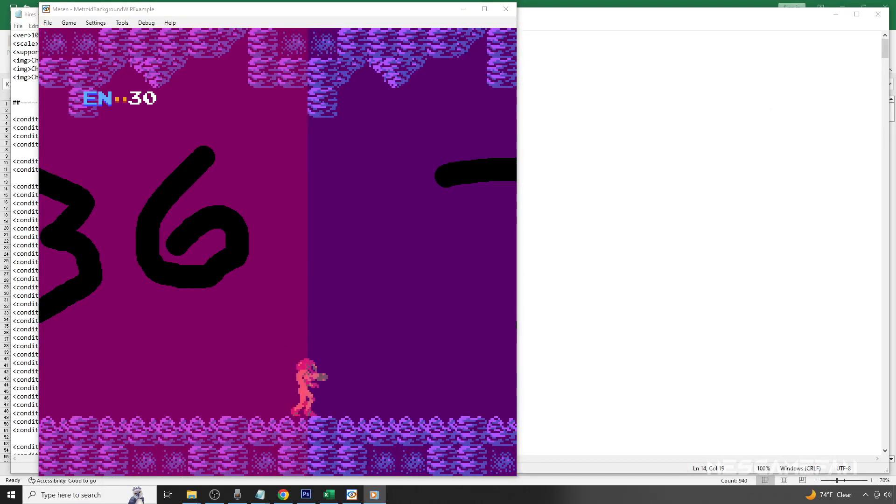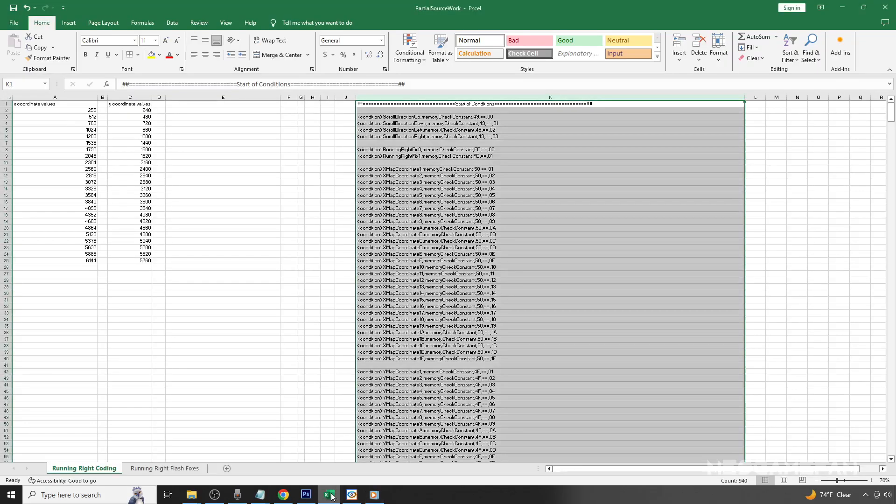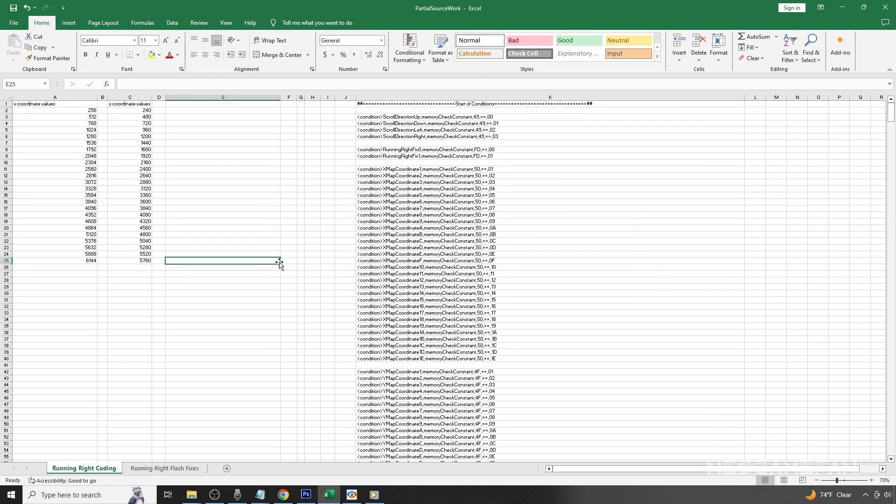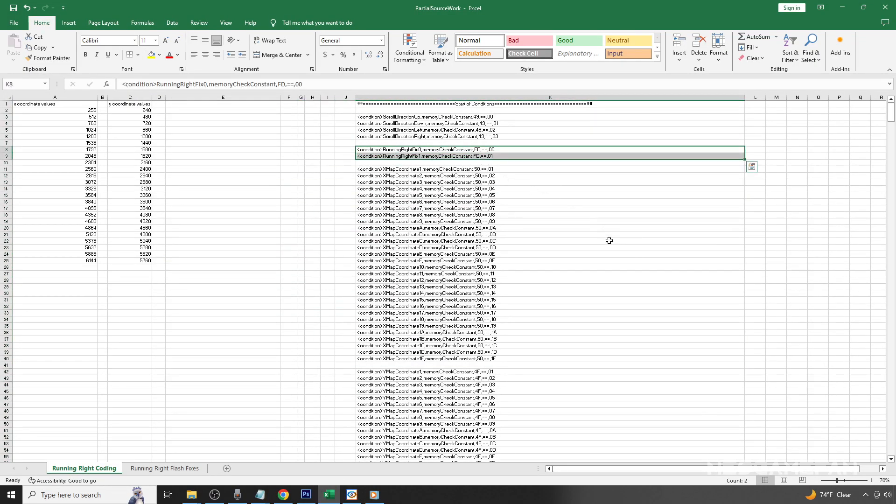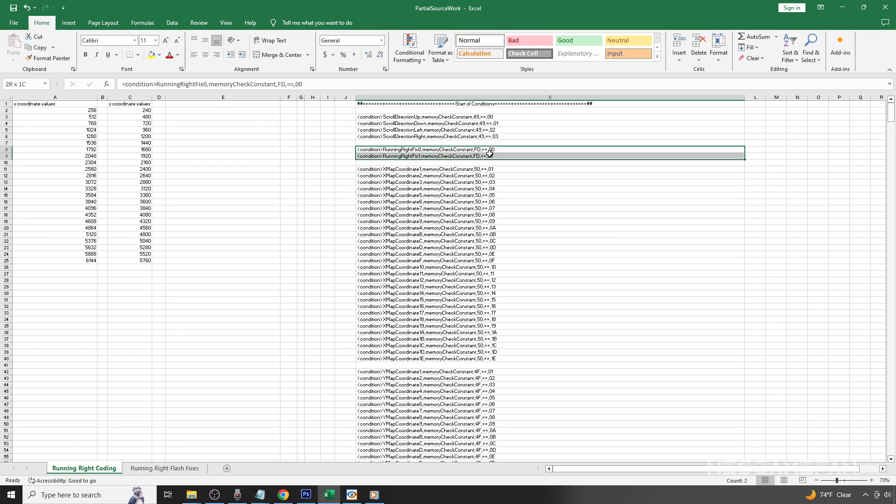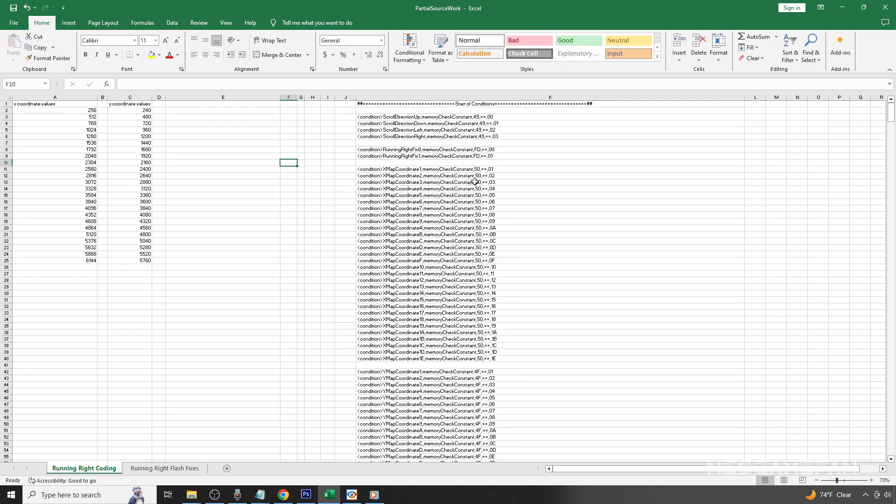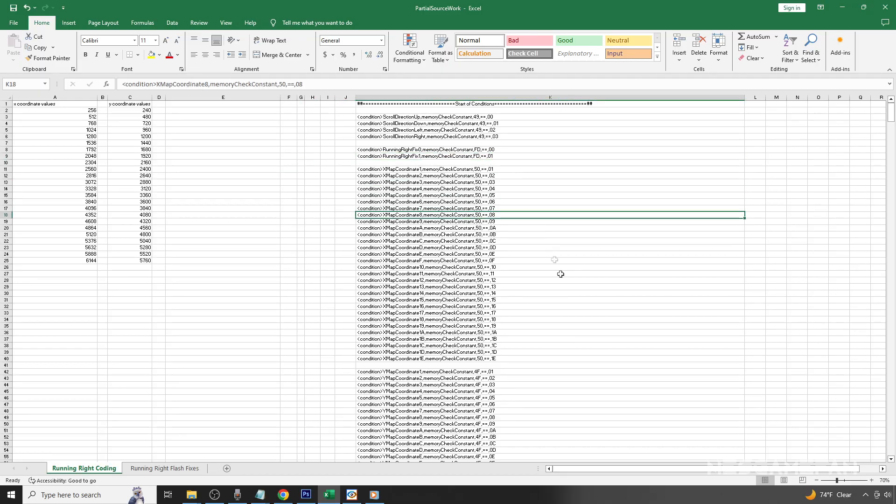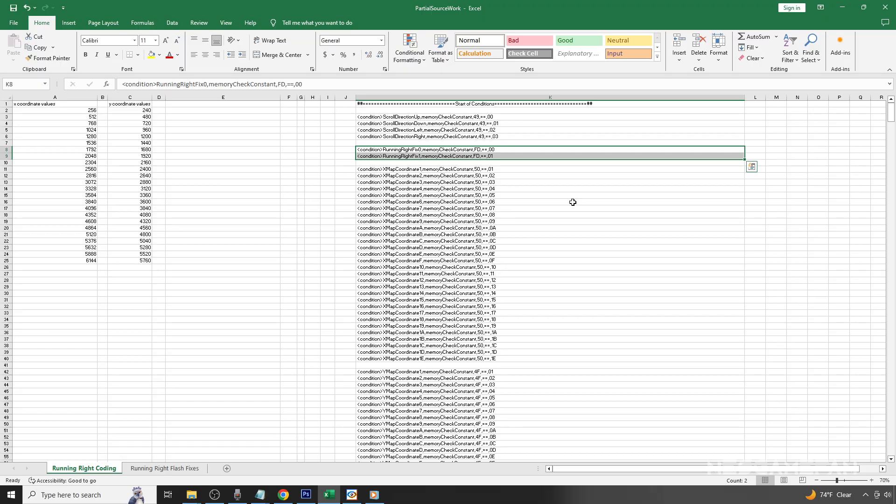To do that, we're going to bring up that Excel file again. You may remember at the beginning of the video there were two lines that were skipped that were going to be used to fix some graphic conditions. How did we figure out those address values of FD00 and FD01? Well, they weren't determined from the Metroid RAM map we found earlier. Instead, this is something you'll likely need to figure out yourself based on the game you're working on.